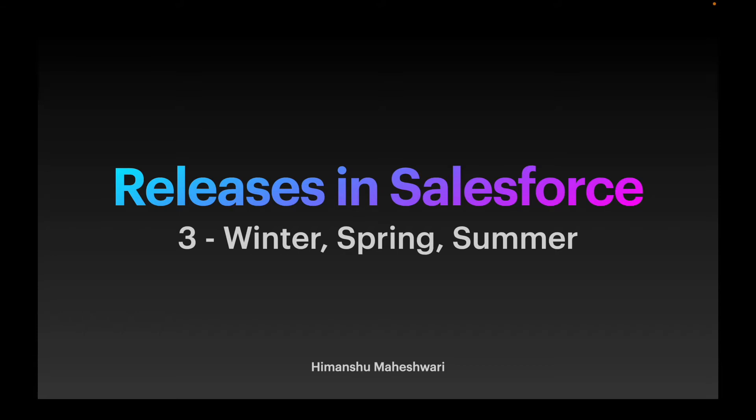It's a release-based mechanism. Every year there are three releases that Salesforce does: the first is Winter release, the second is Spring release, and the third is Summer release.